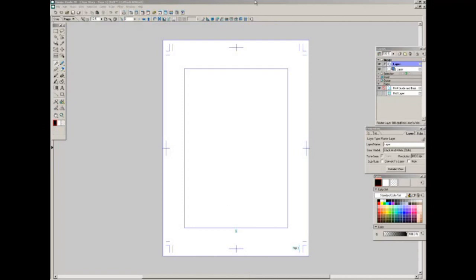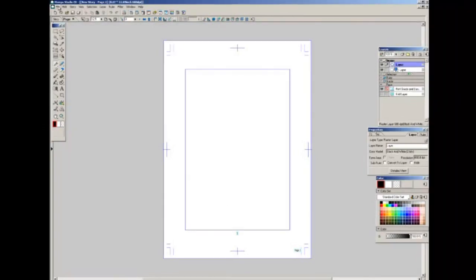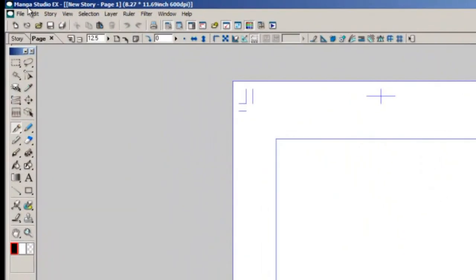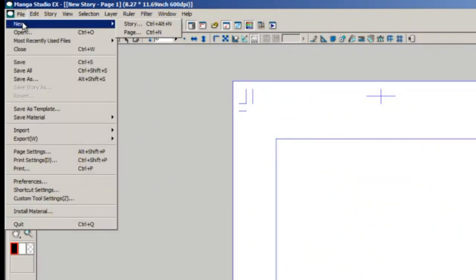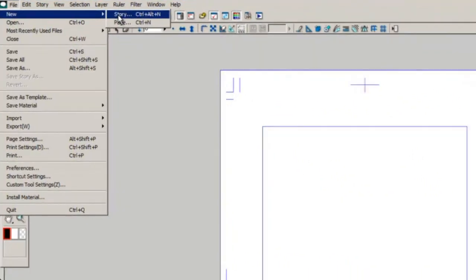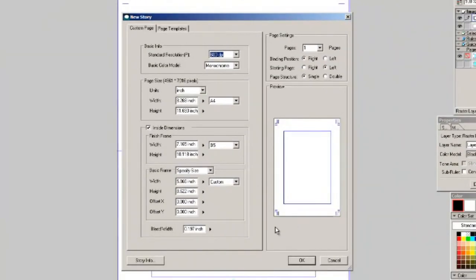So I've opened up Manga Studio. If I'm starting a brand new project the first thing I want to do is go to File, New, Story, and it's gonna bring up this template that it's asking you how to set up the pages for your comic.